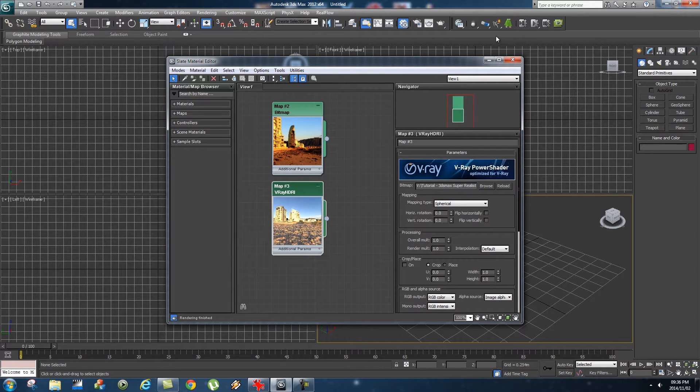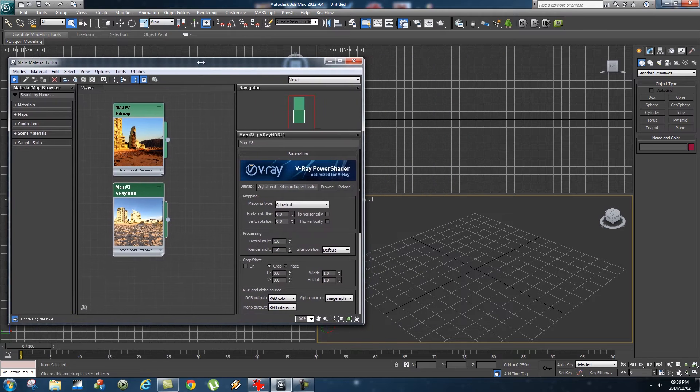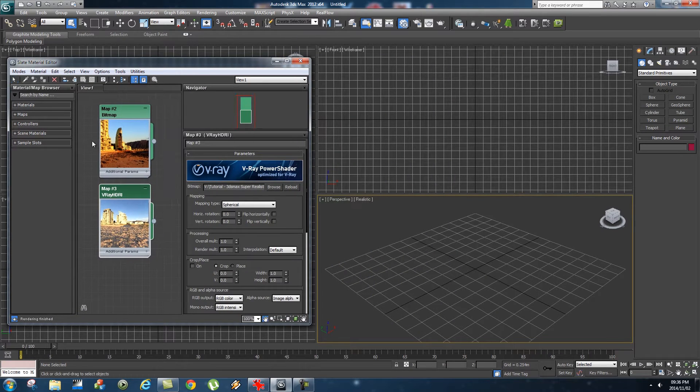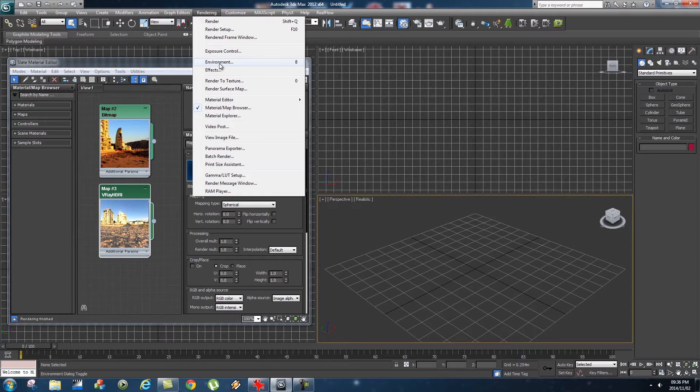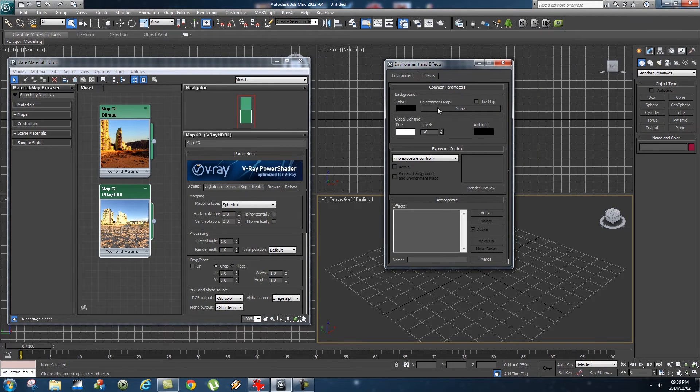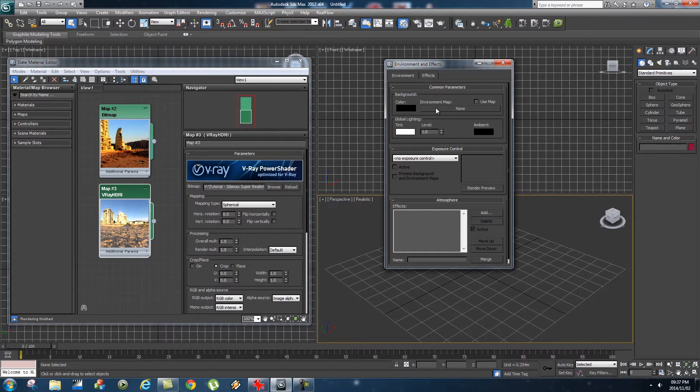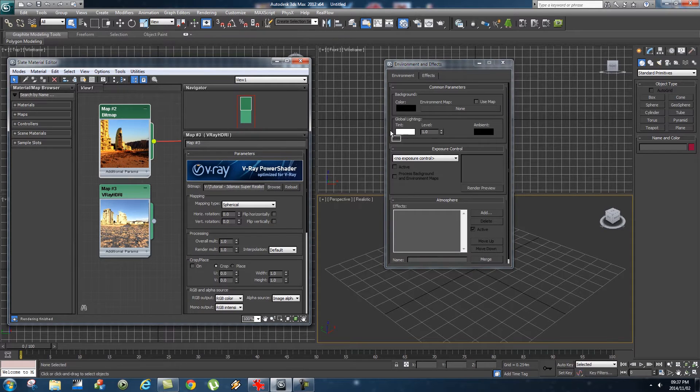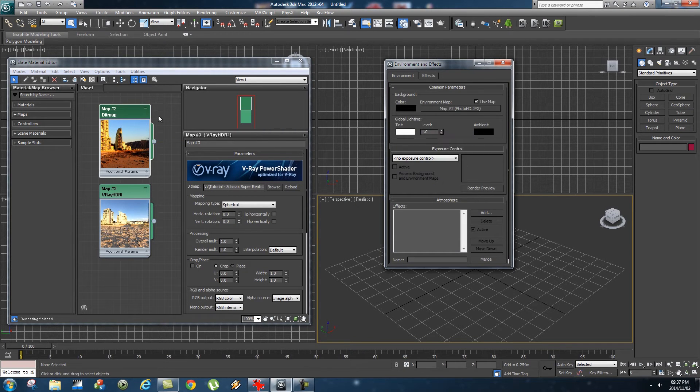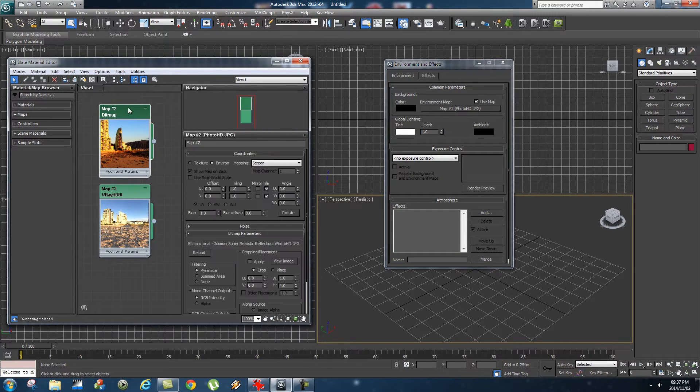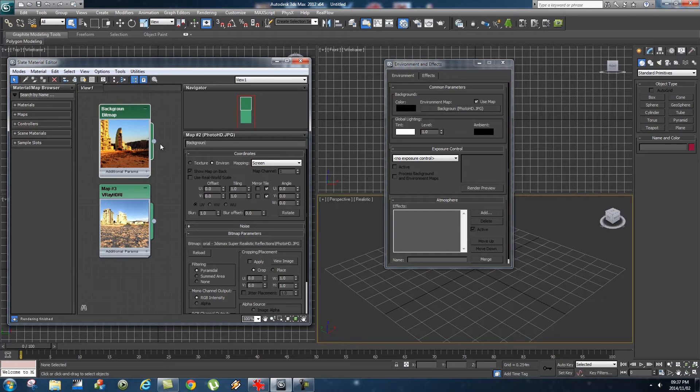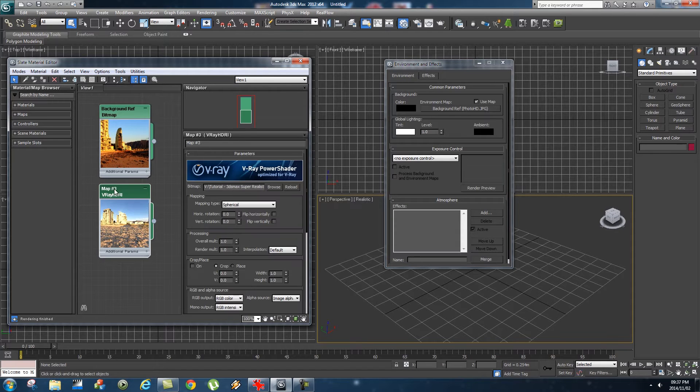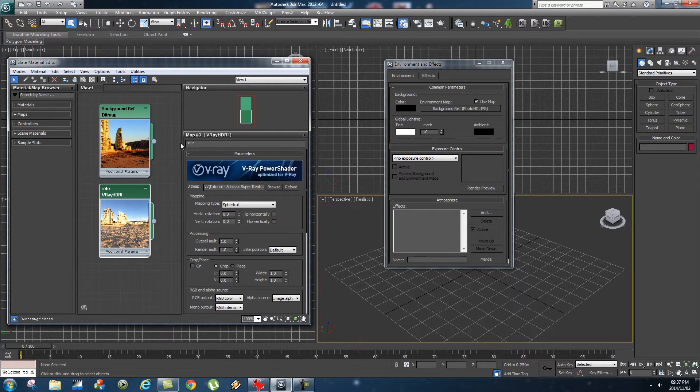Once you've got that, we're going to move this material editor to the side. Then go to Rendering, Environment. This is where we're going to tell 3ds Max to place our photo image sequence as a reference background in our scene. We're just going to connect the first one that we added. I'm going to drag that onto the environment map, select Instance, click OK. It's always good to rename your materials. I'm going to rename this one as Background Reference and HDRI, let's call this Reflection.